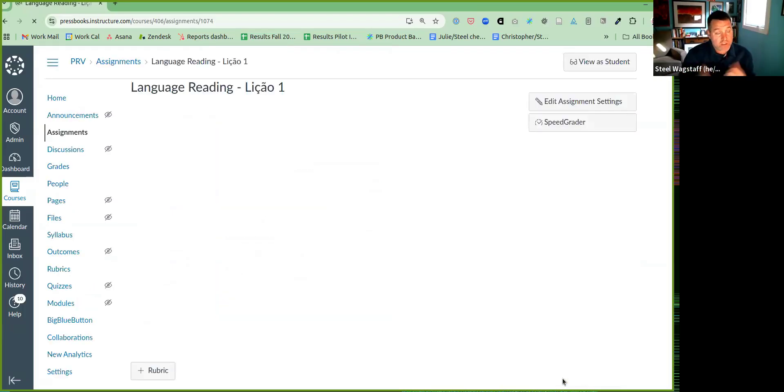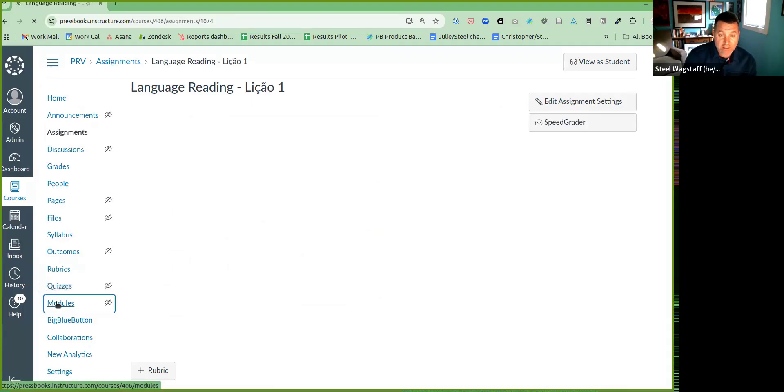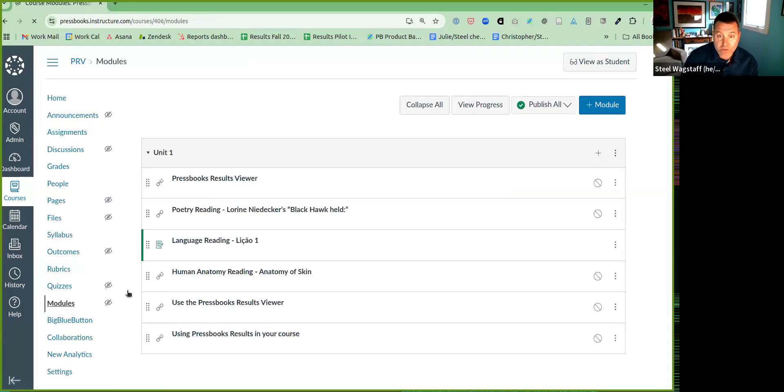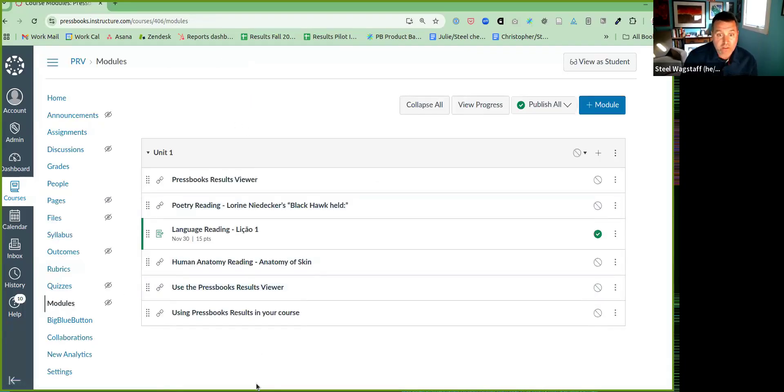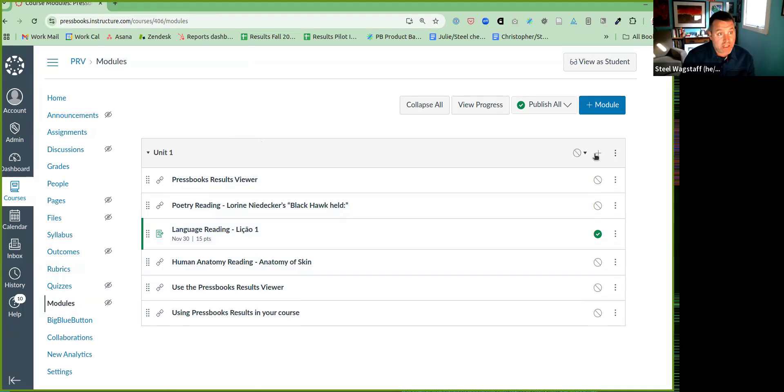That's it. That's how you select content and bring it into the LMS. And again, in modules, you'll see here's all the content that I brought in. I could repeat this process as many times as I want.